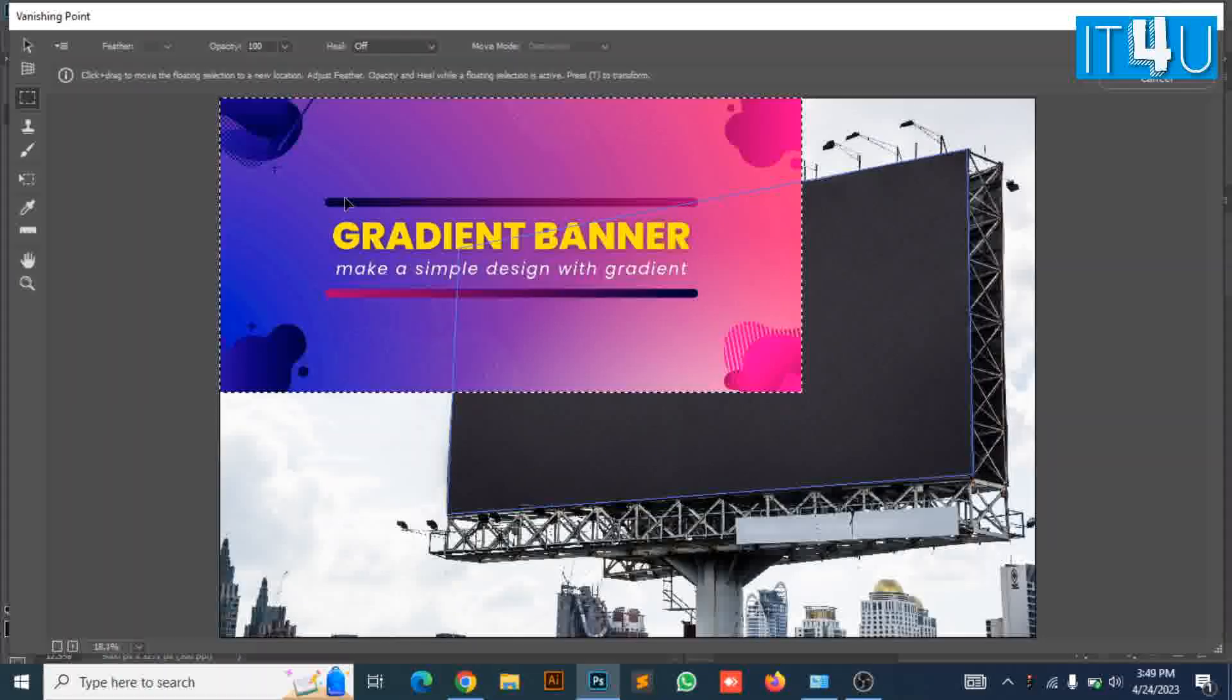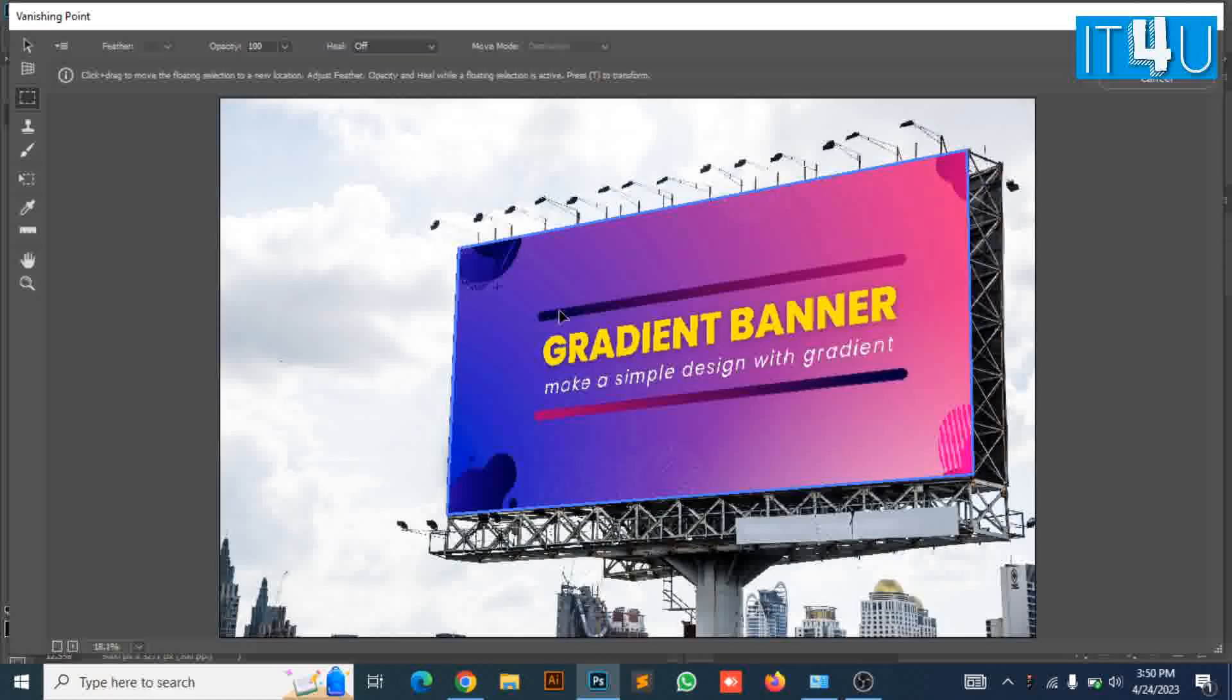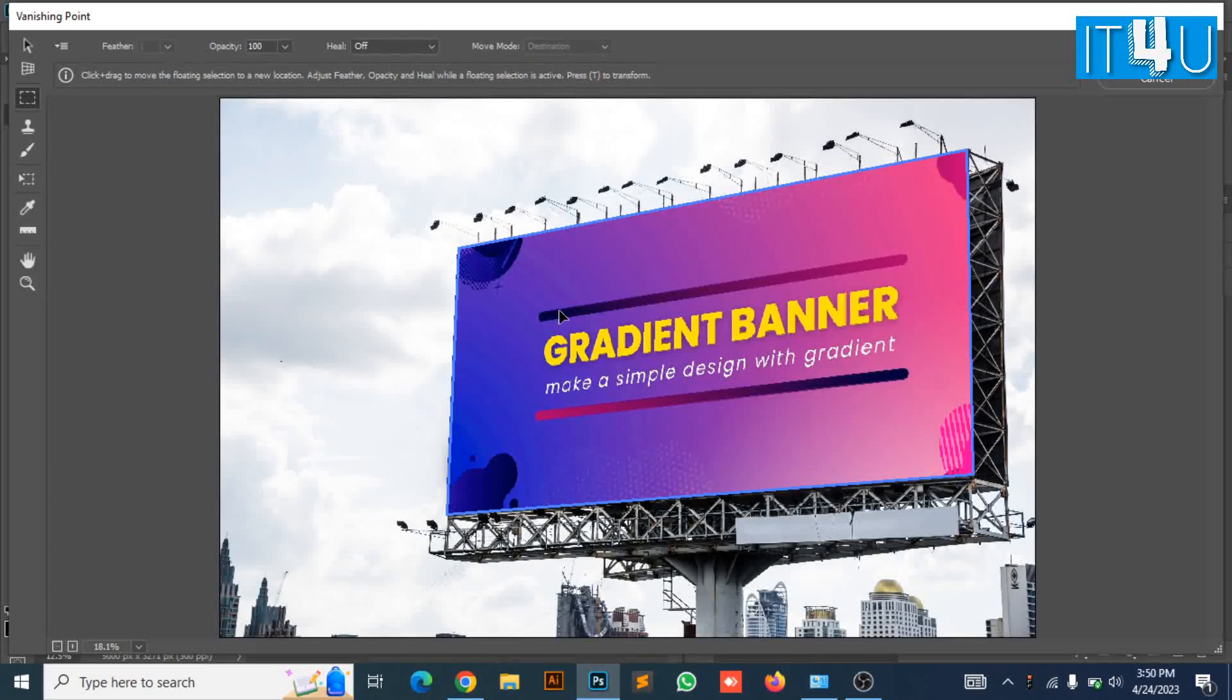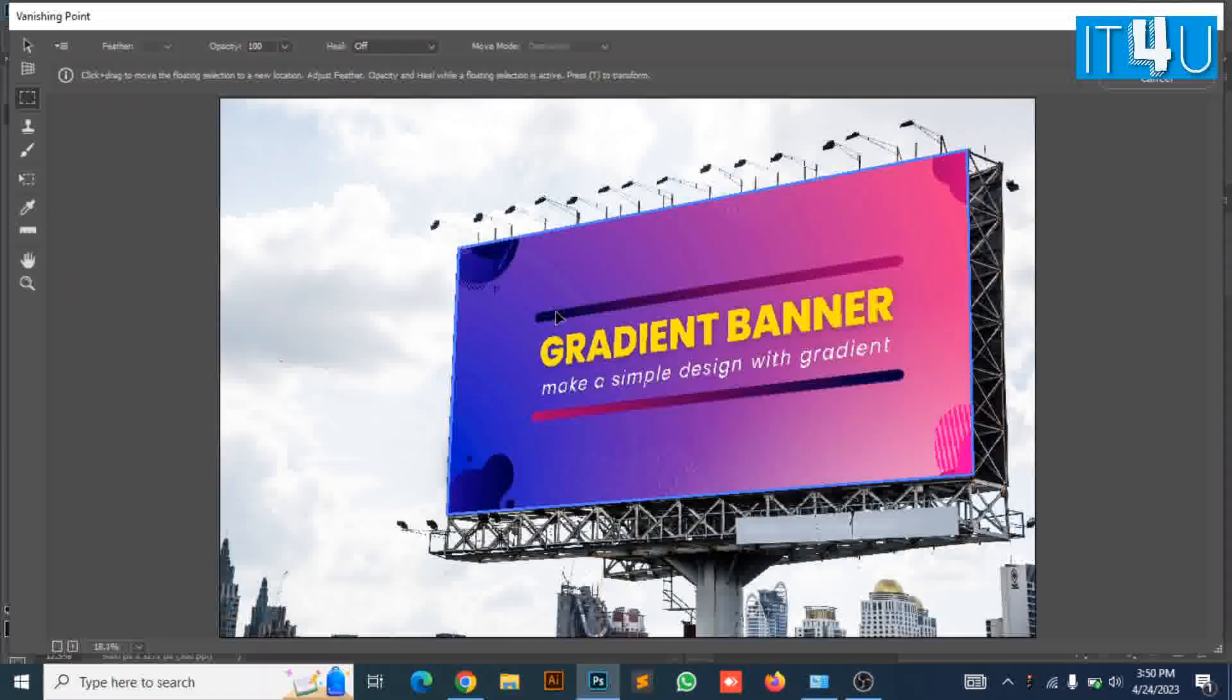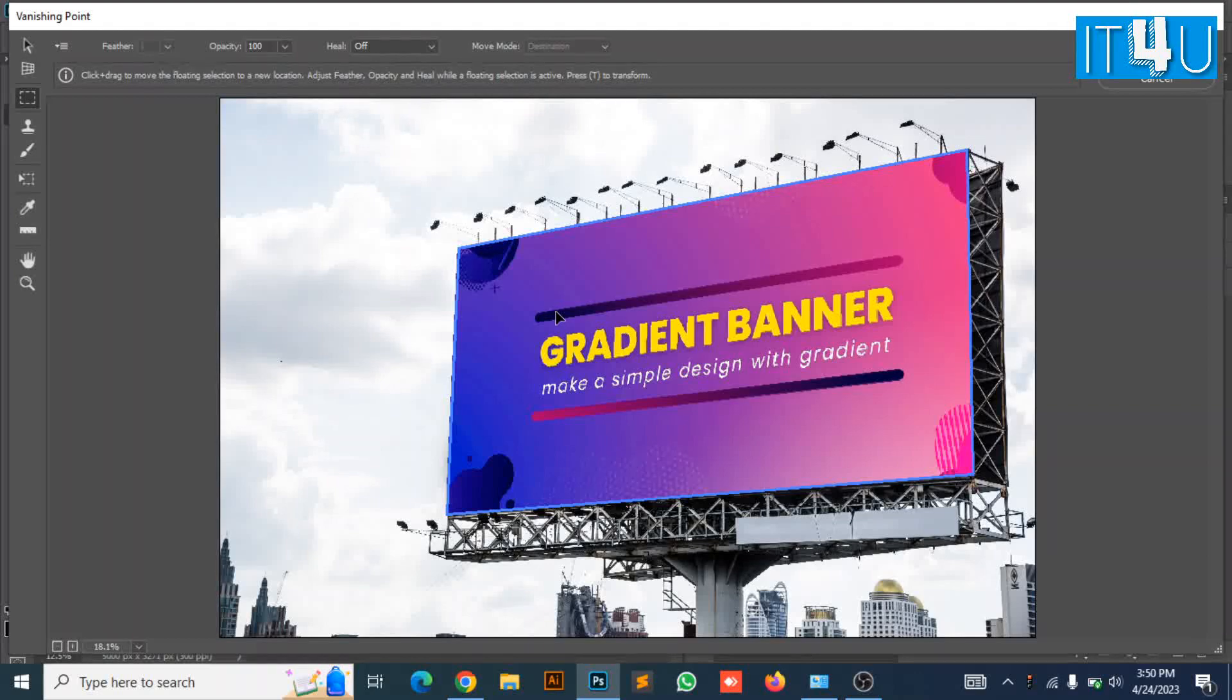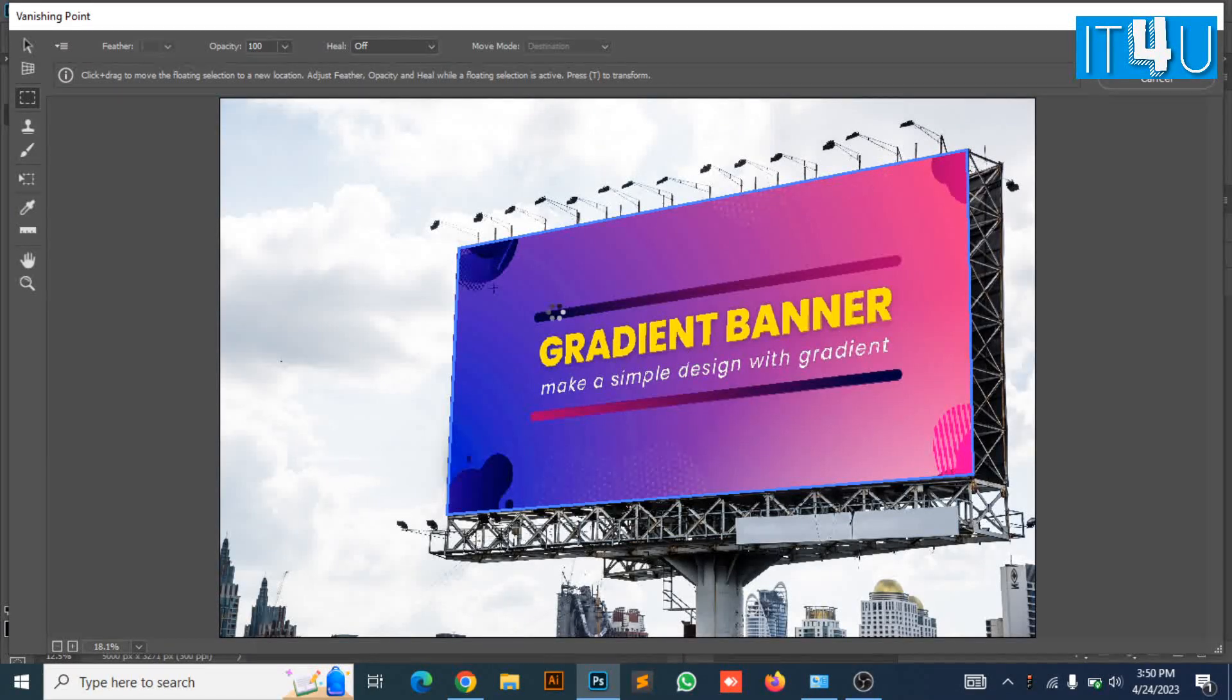Now arrange the banner image according to the area given in the signboard image. And press OK to finalize the image.